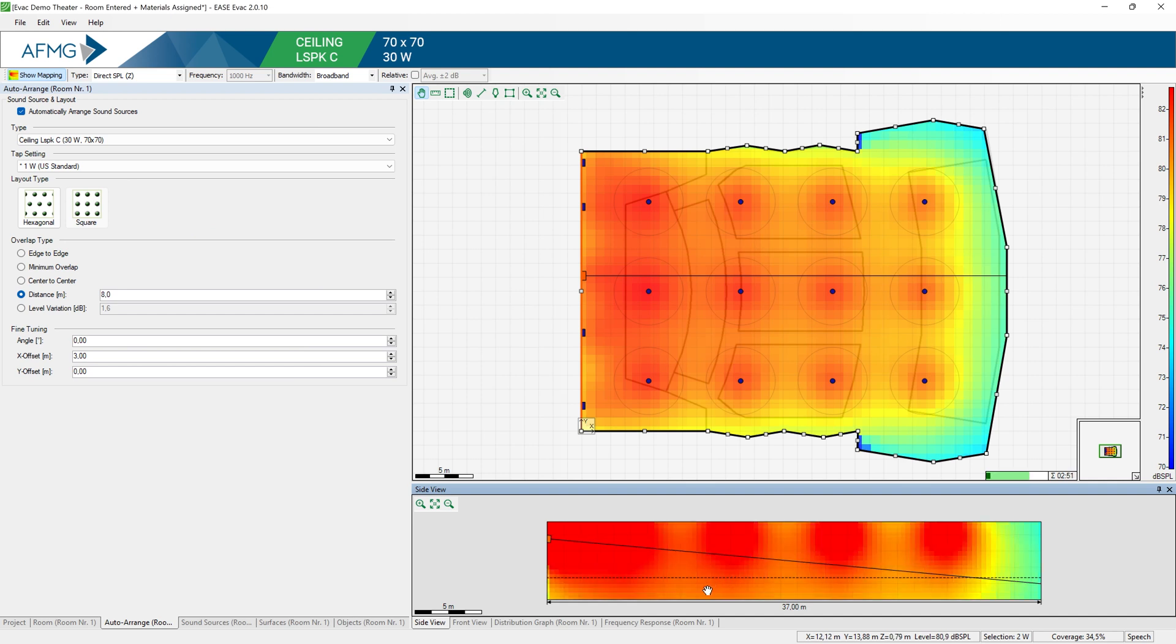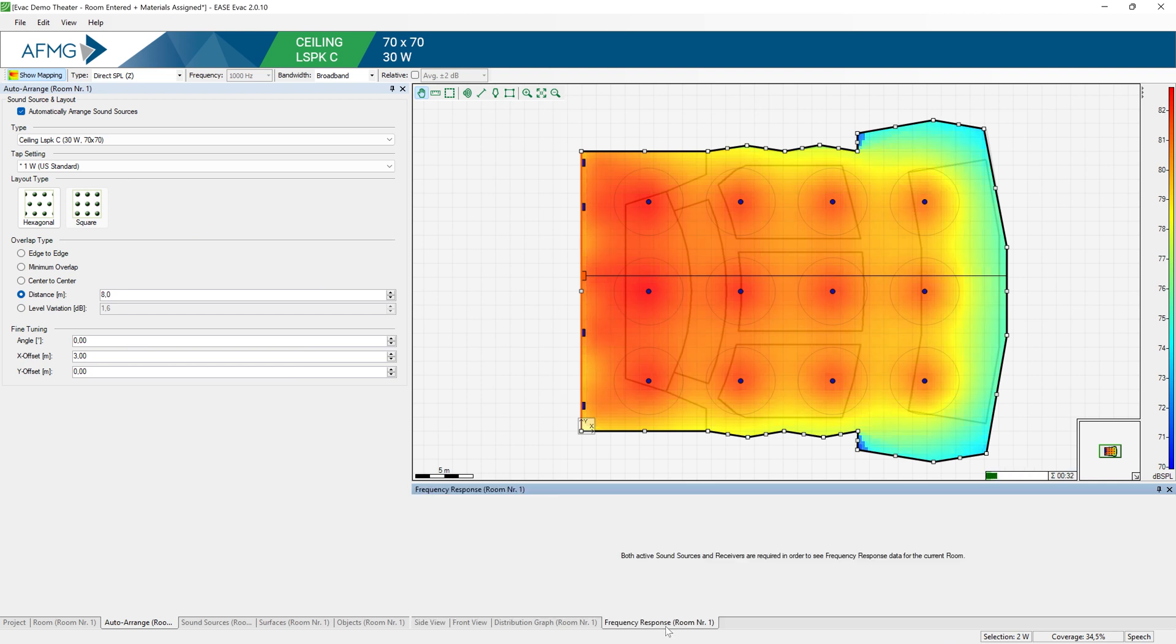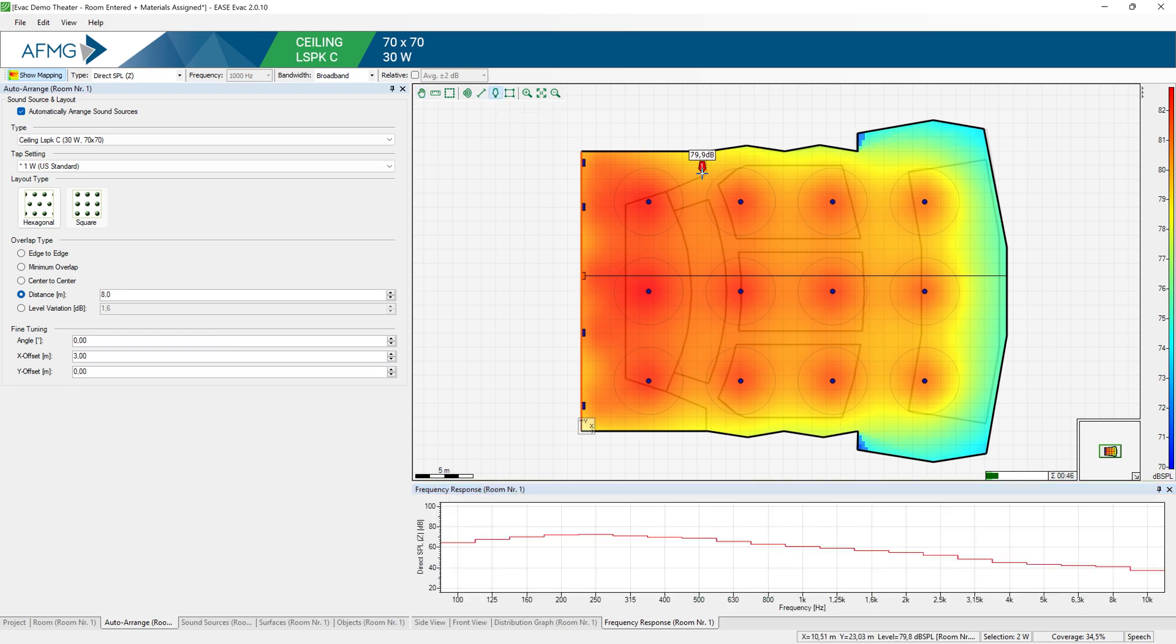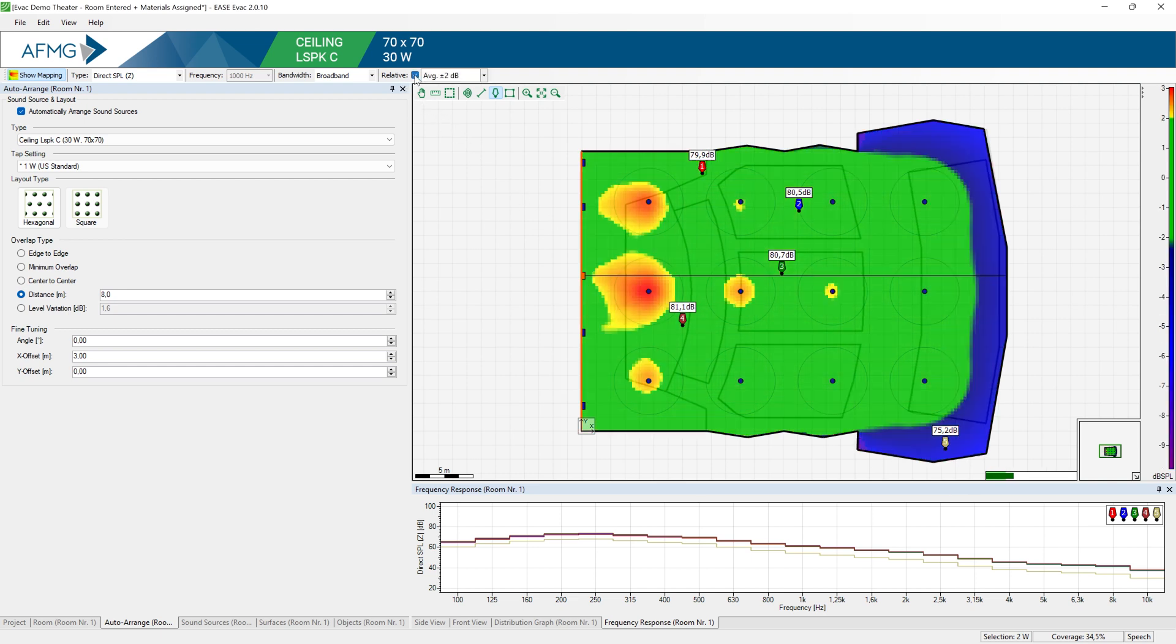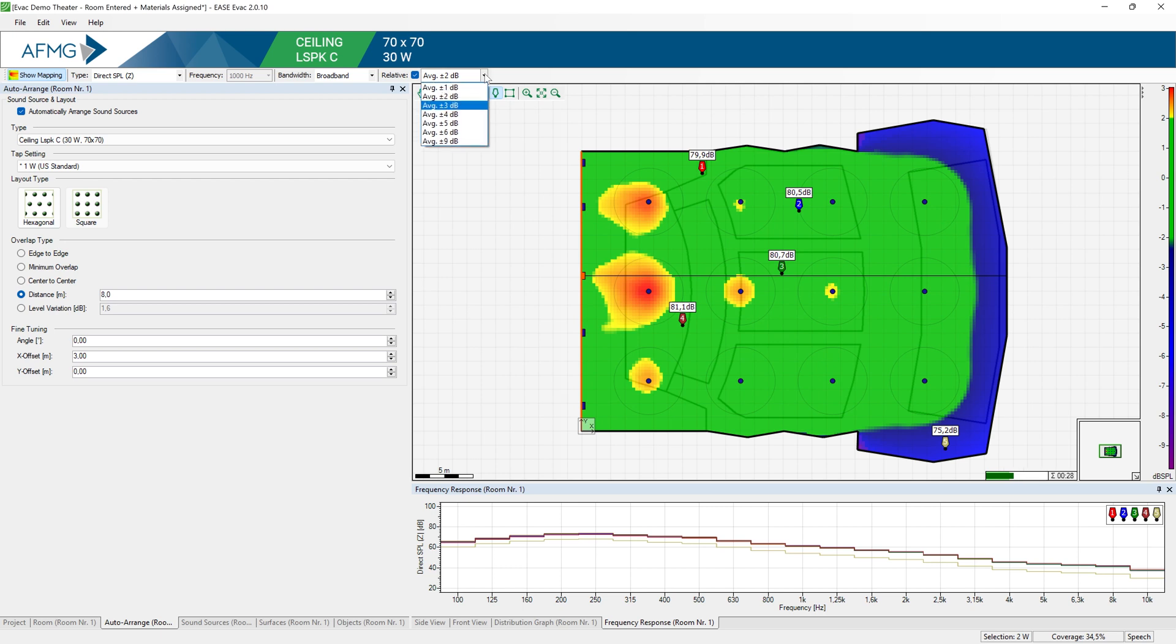There are also additional tools that can help you evaluating the coverage. For instance, the receivers and the frequency response graph. You can insert several receivers in the room and then evaluate the frequency response at those specific locations. And also turn on the relative mapping, which will highlight the area that's within average plus or minus a tolerance specified by you. In this case 2 dB. Could be plus or minus 3, plus or minus 6 dB, and so on.